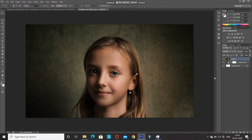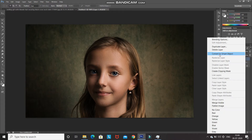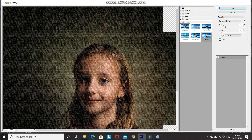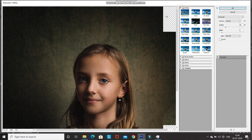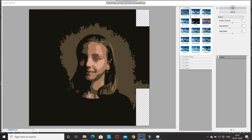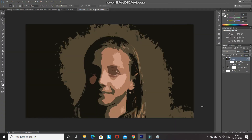Convert the image into a Smart Object by right-clicking on the layer and selecting Convert to Smart Object. To add a painting effect, go to Filter and select Filter Gallery. Expand the Artistic folder and select Cut Out. Set the number of levels to 5, edge simplicity to 4, and edge fidelity to 2. Your image should now look like a painting.